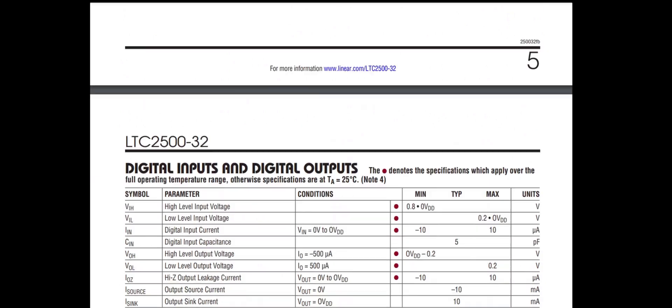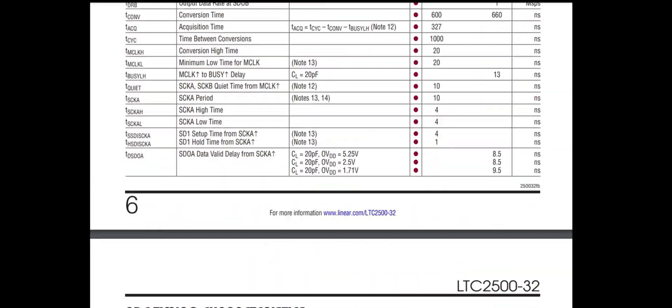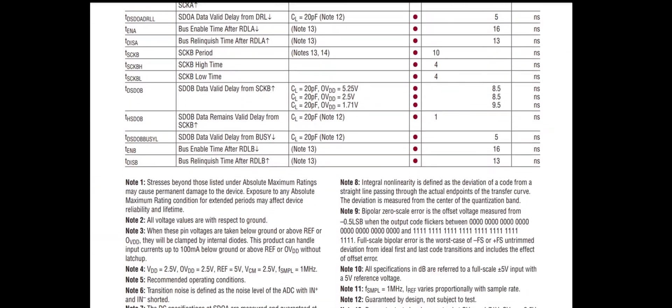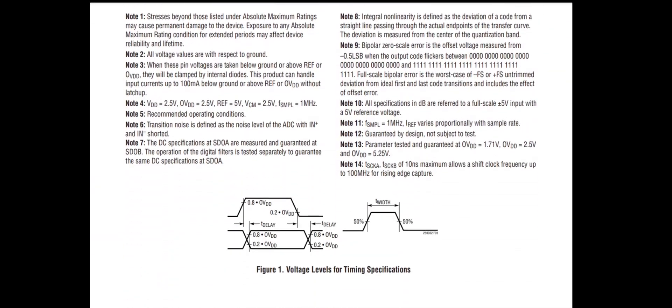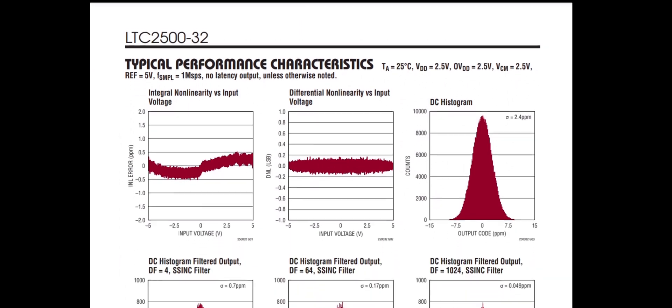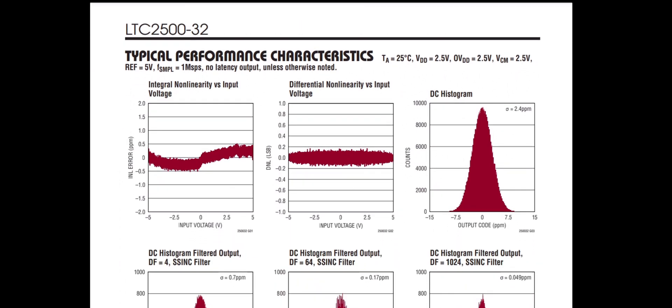But the real question is, are these 32-bit ADCs really 32 bits? And what constitutes 32-bit performance anyway? All those questions are best left for another time. Back to the single slope.